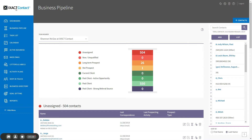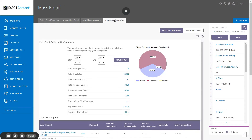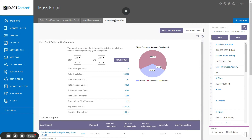To access your email campaign reporting in ExactContact, simply click the mass email option in the main menu and then click the campaign reporting tab. Note that no statistics will appear until you send your first mass email.